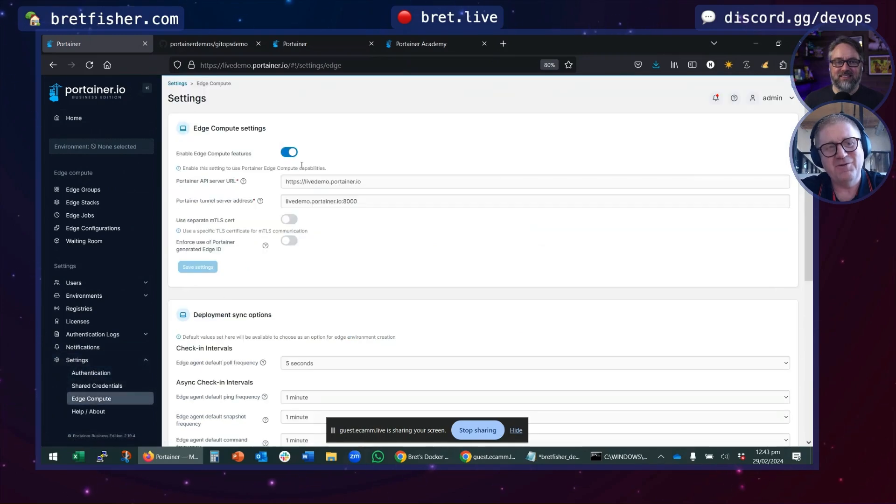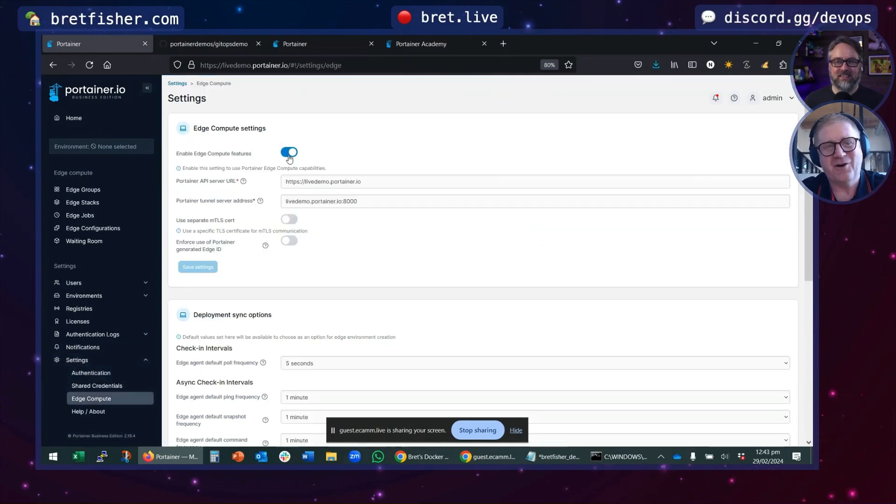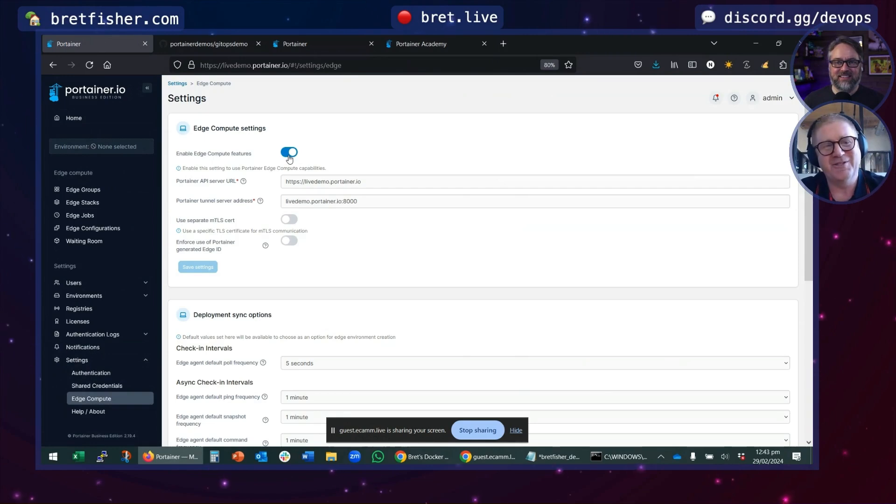If you go to Settings, Edge Compute, and turn on Edge Compute features, there's a whole other world inside Portainer.